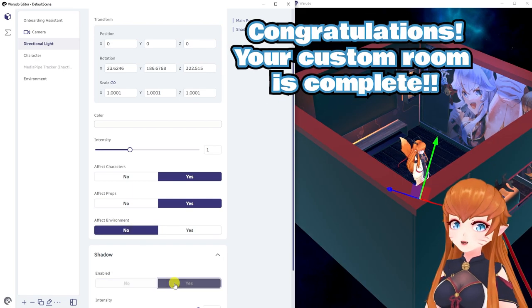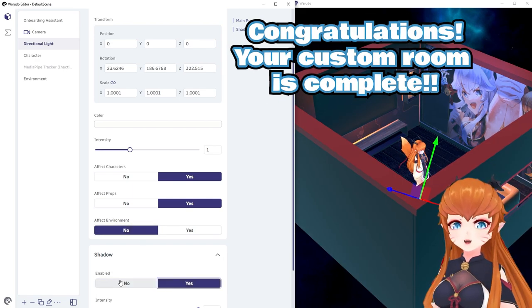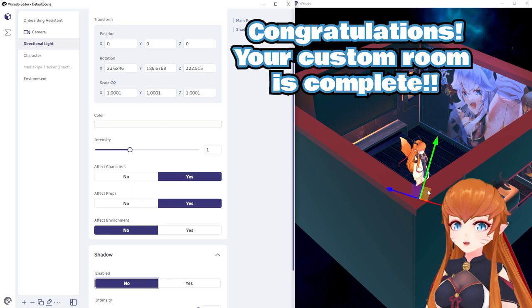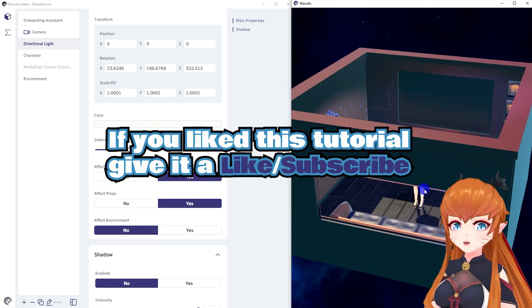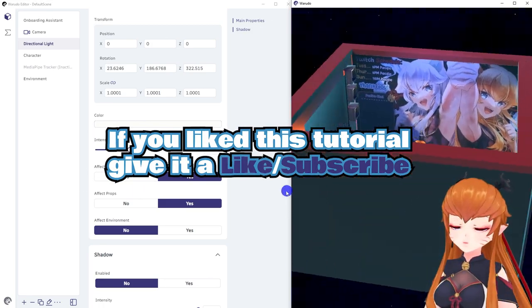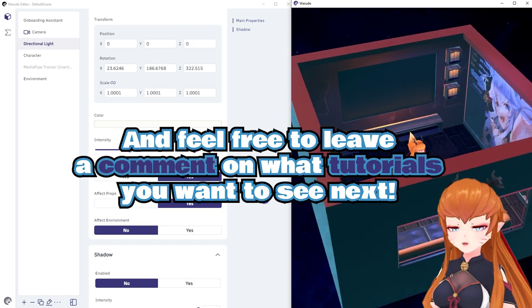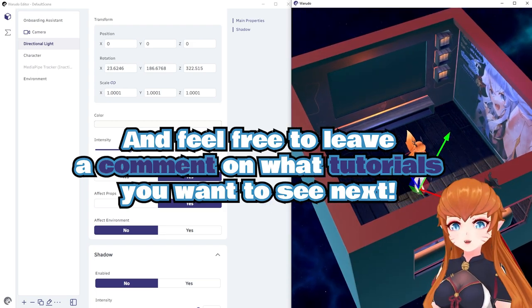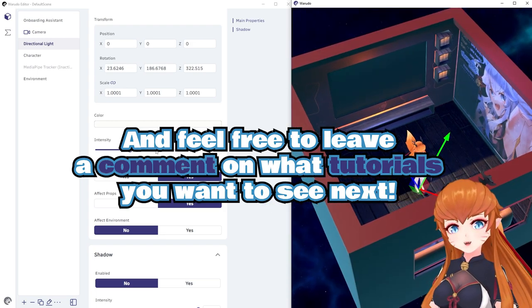And congrats! You've now added your own custom environments to Warado. If you liked this tutorial, be sure to give a like and subscribe. And of course, feel free to leave a comment on what tutorials you'd like to see next.